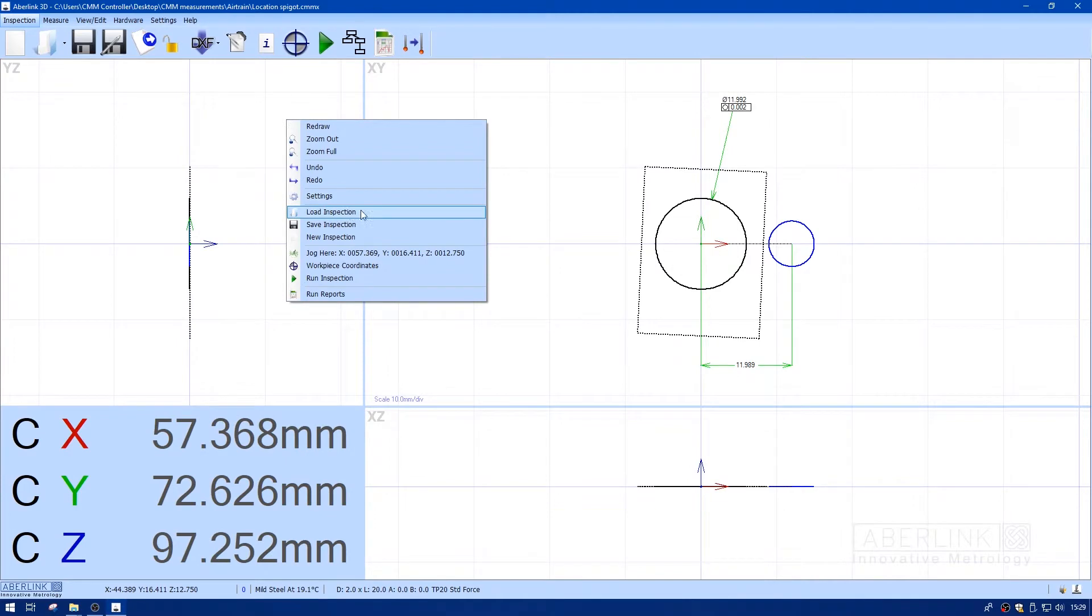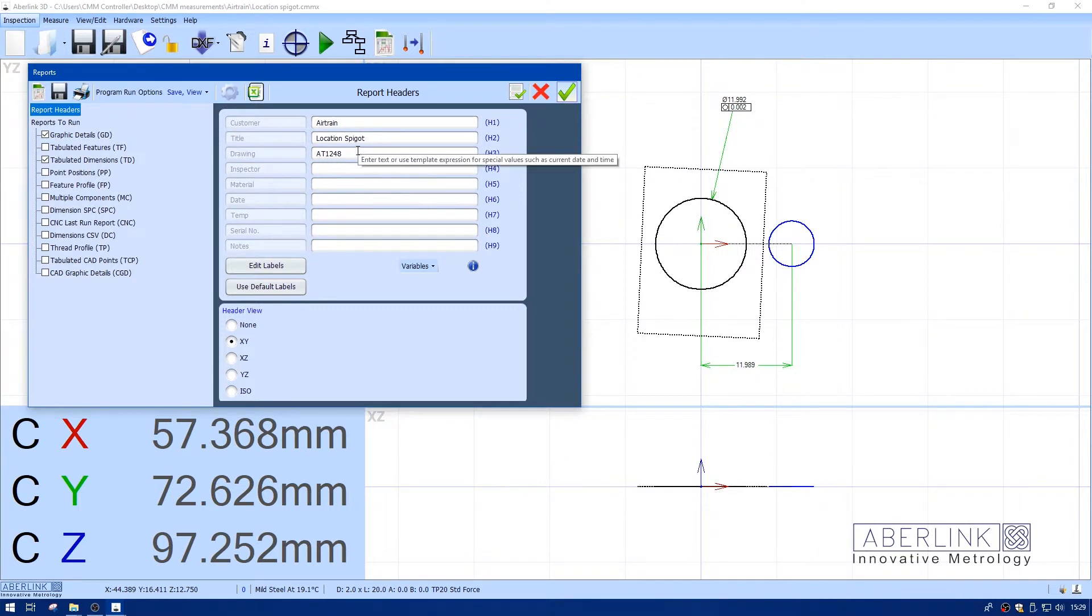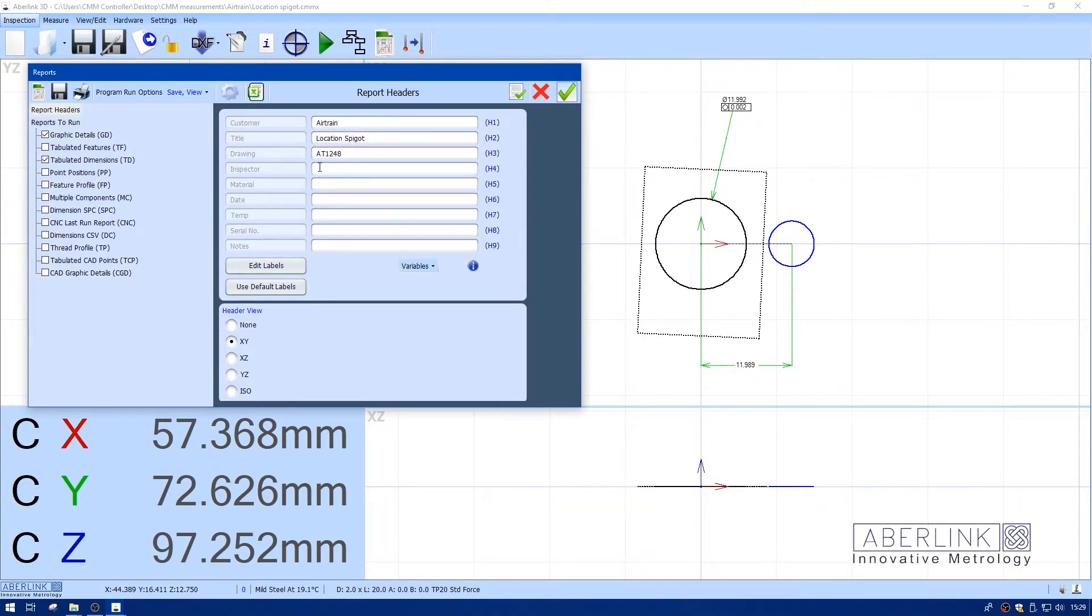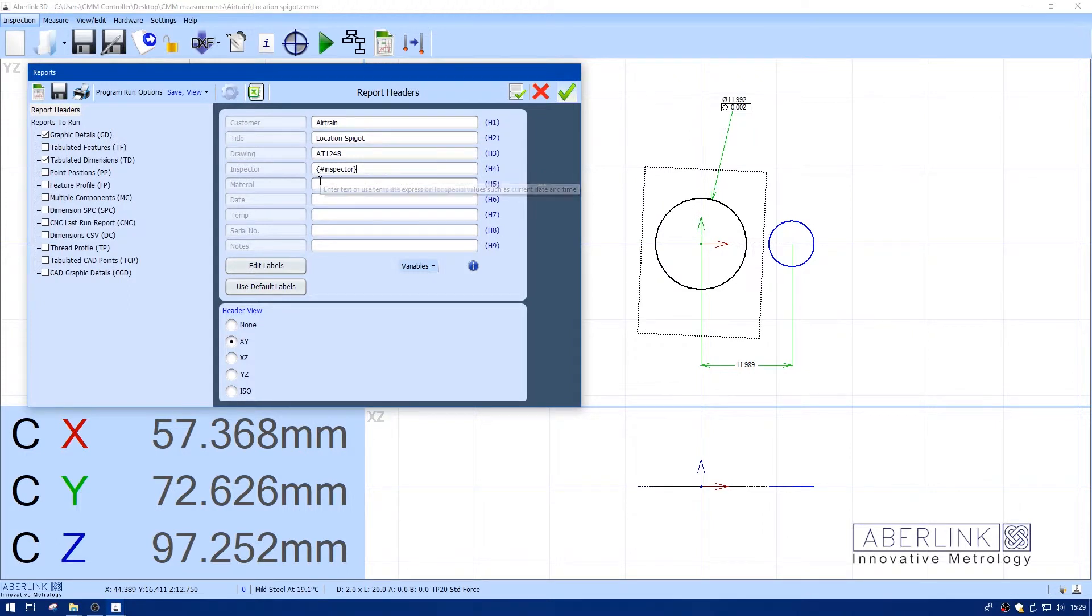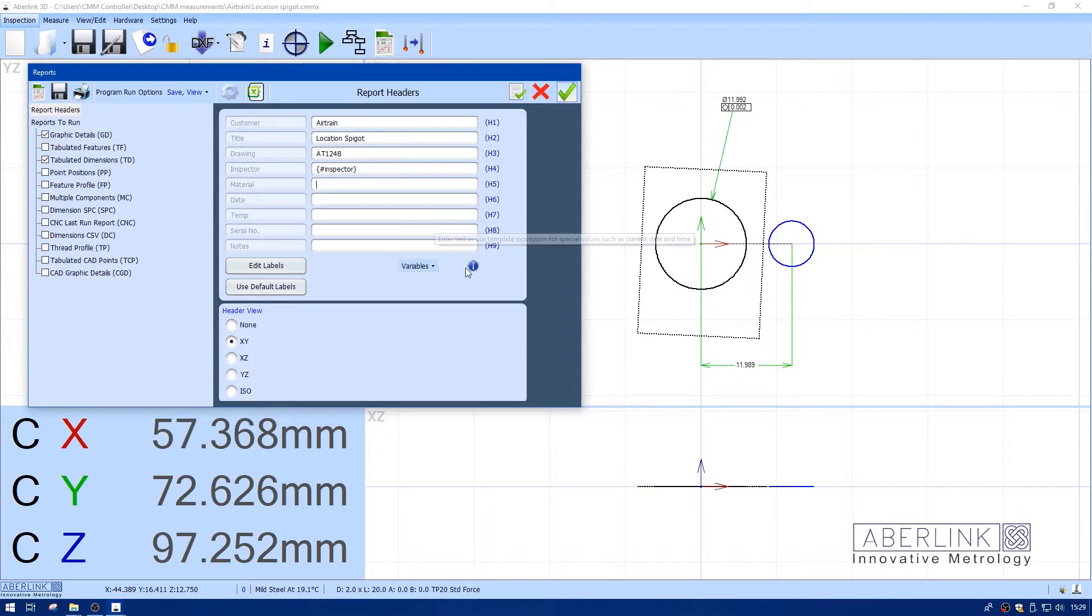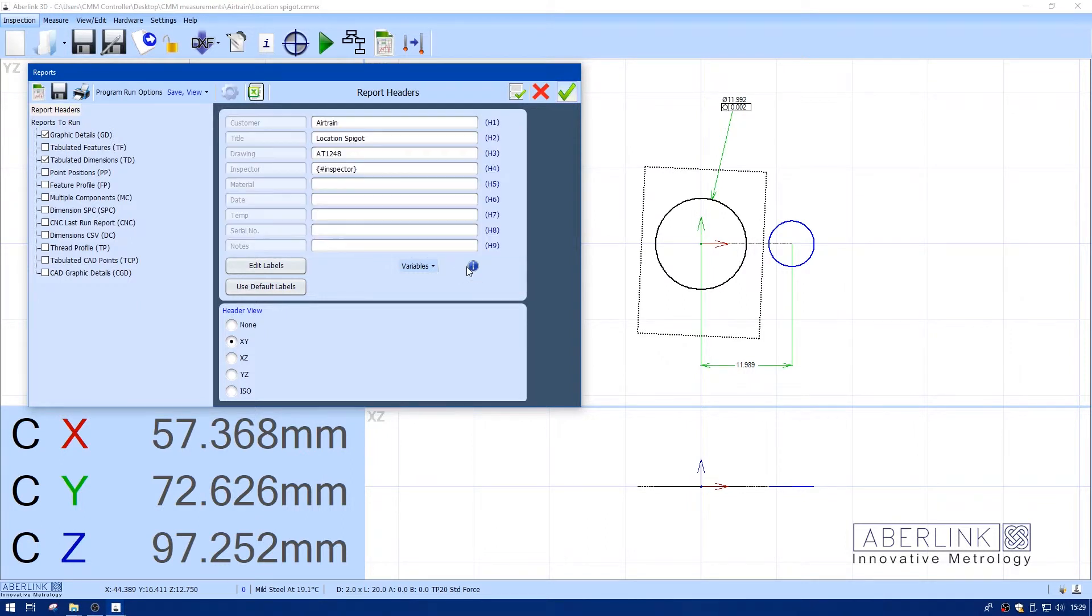I have a simple inspection. I'll go to run reports and sort out my headers. I've got a customer called Airtrain, title location spigot, and a drawing number. The inspector could be a variable. If I do an open curly bracket, then a hash key, type in inspector and close brackets, the program will prompt for an inspector's name before it runs. The material is part of the program, so I'll copy this line with Ctrl+C, Ctrl+V to paste, and it will pull the material from the program.